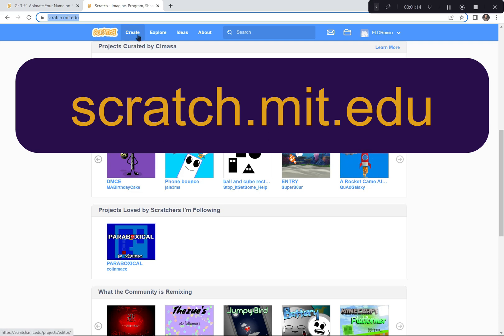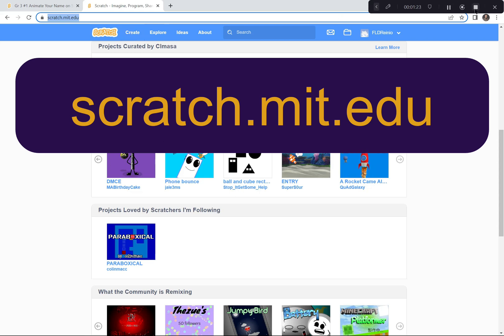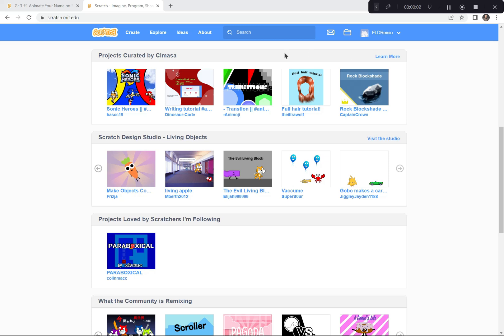When you've got it, you're gonna hit the Create button because we're creating a brand new project today. We're just gonna pause for a minute, let everybody catch up and go to the Scratch website, then hit the Create button and I'll show you what to do next.